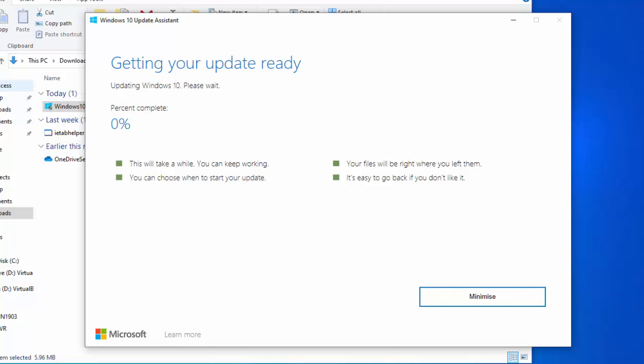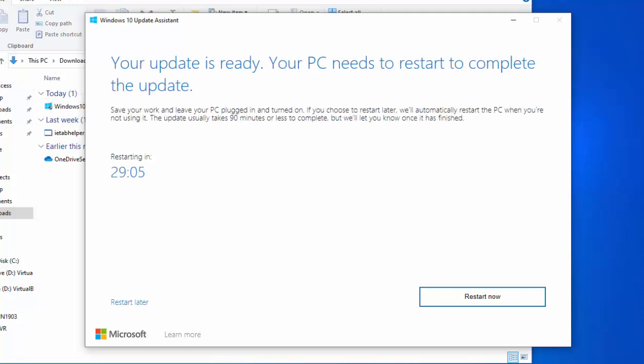Okay, so the update has finished installing. On screen here it got to a hundred percent and now it's saying the update's ready, your PC needs to restart to complete the update. So it says save your work, leave your PC plugged in and turned on. If you choose to restart later, we'll automatically restart the PC when you're not using it. The update usually takes 90 minutes or less to complete, but we'll let you know once it's finished.